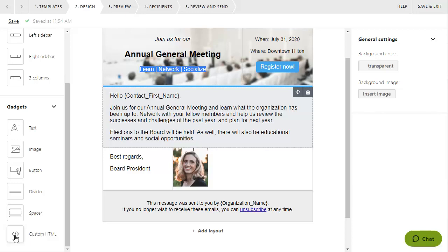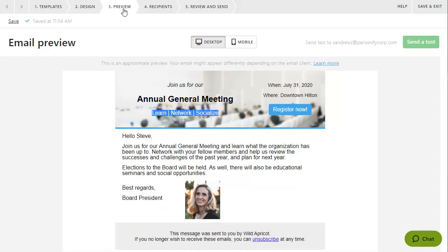To preview the appearance of your message, click the Preview tab. You can preview your message on both desktop and mobile devices.